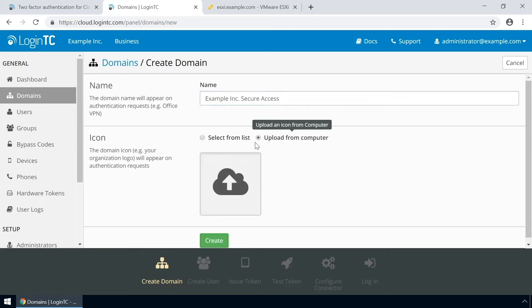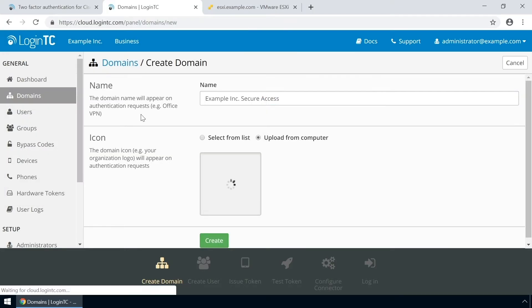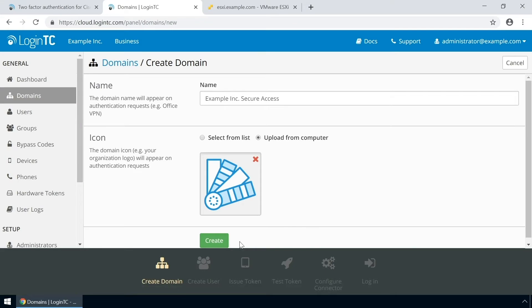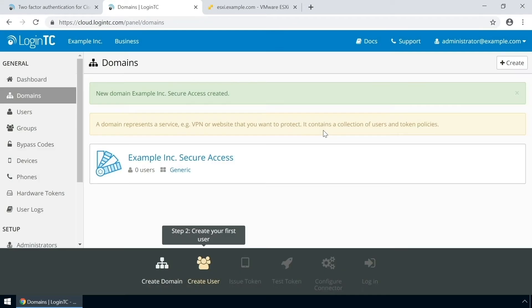Your users will see the name and icon each time they authenticate. Click create to complete this step. You now have a domain ready to be used for LoginTC authentication.